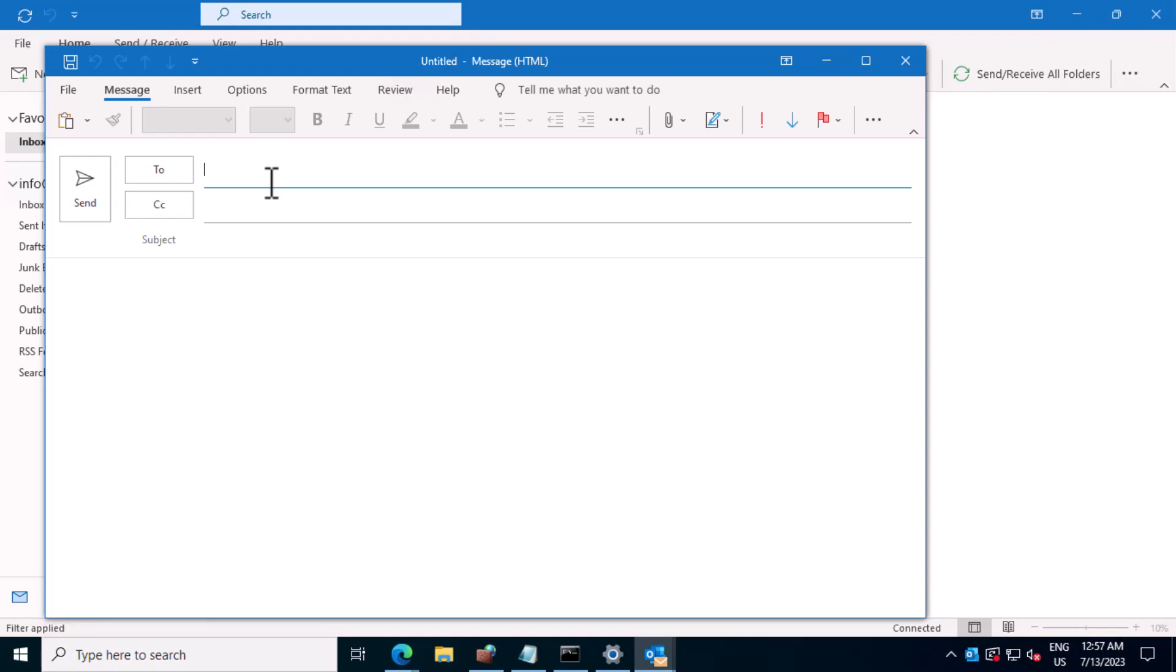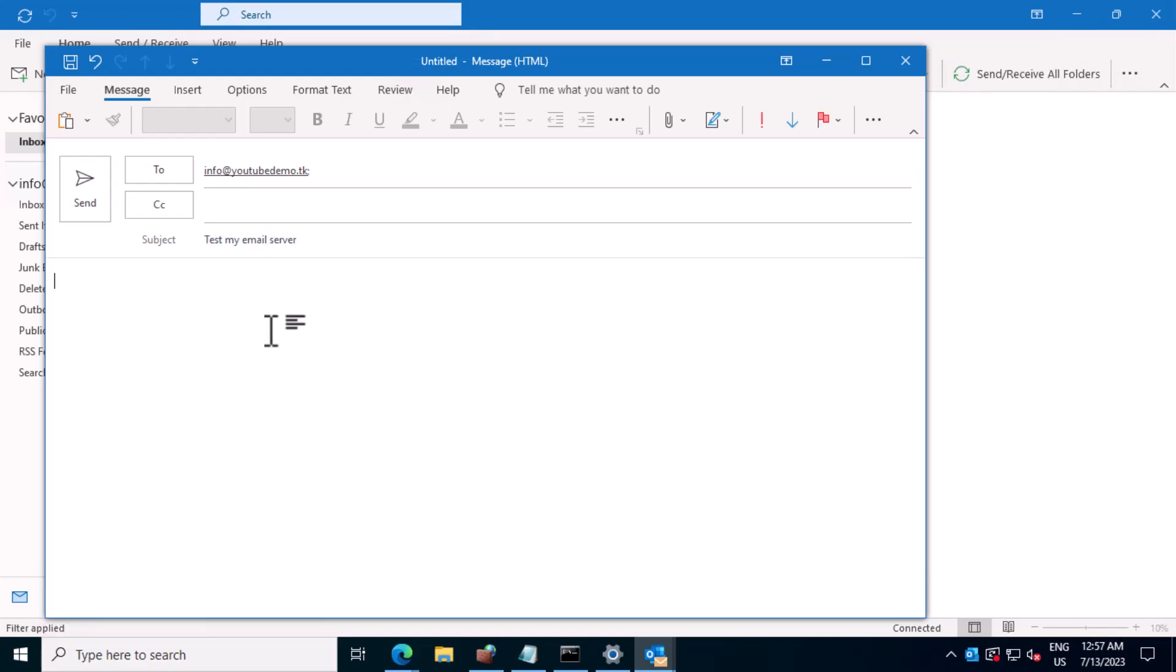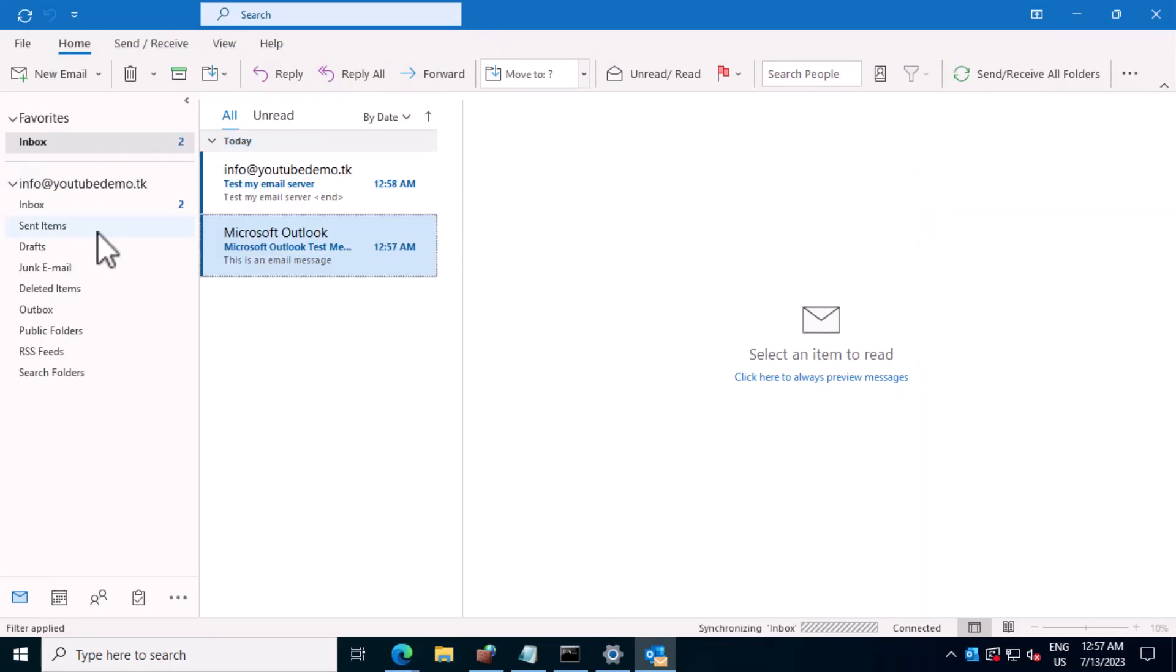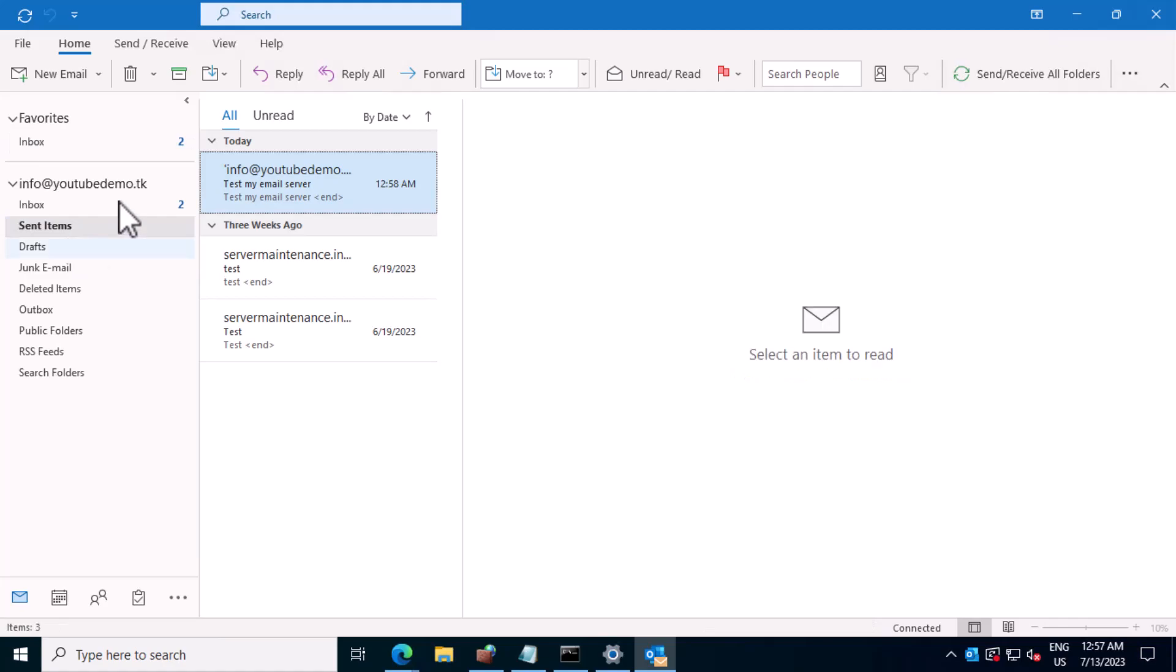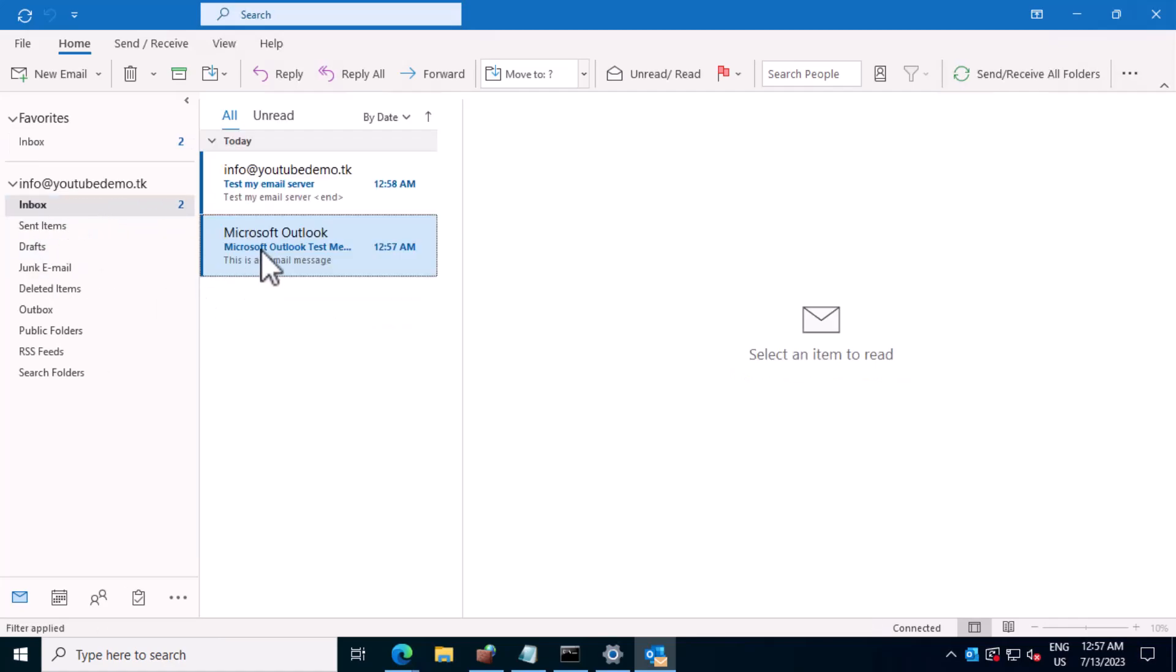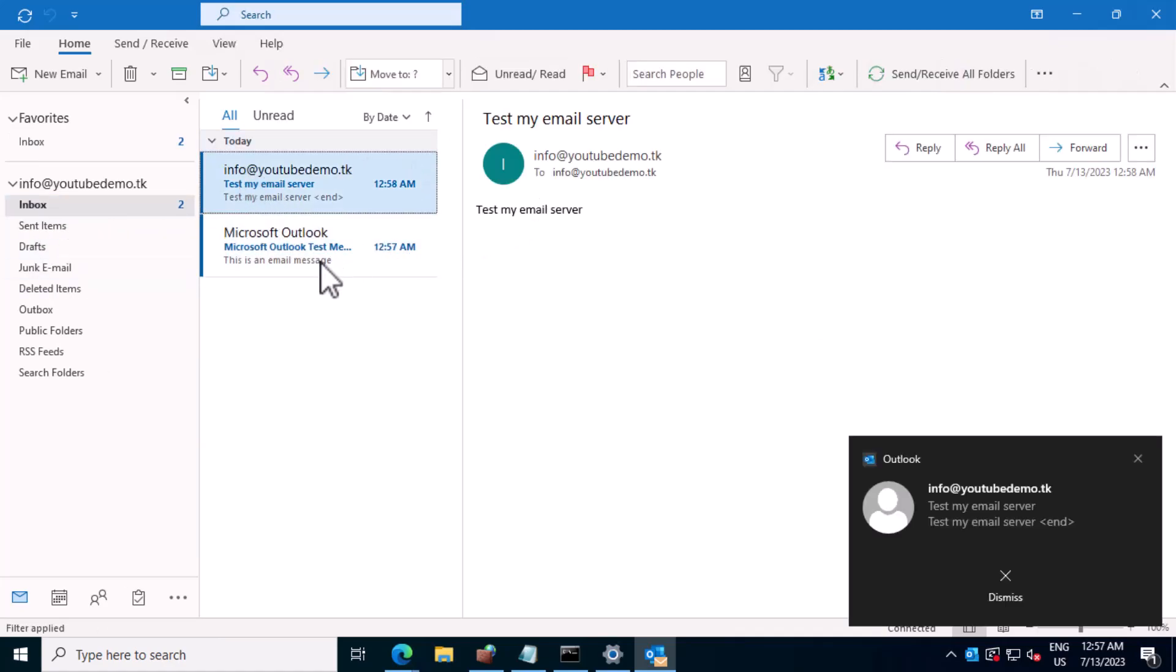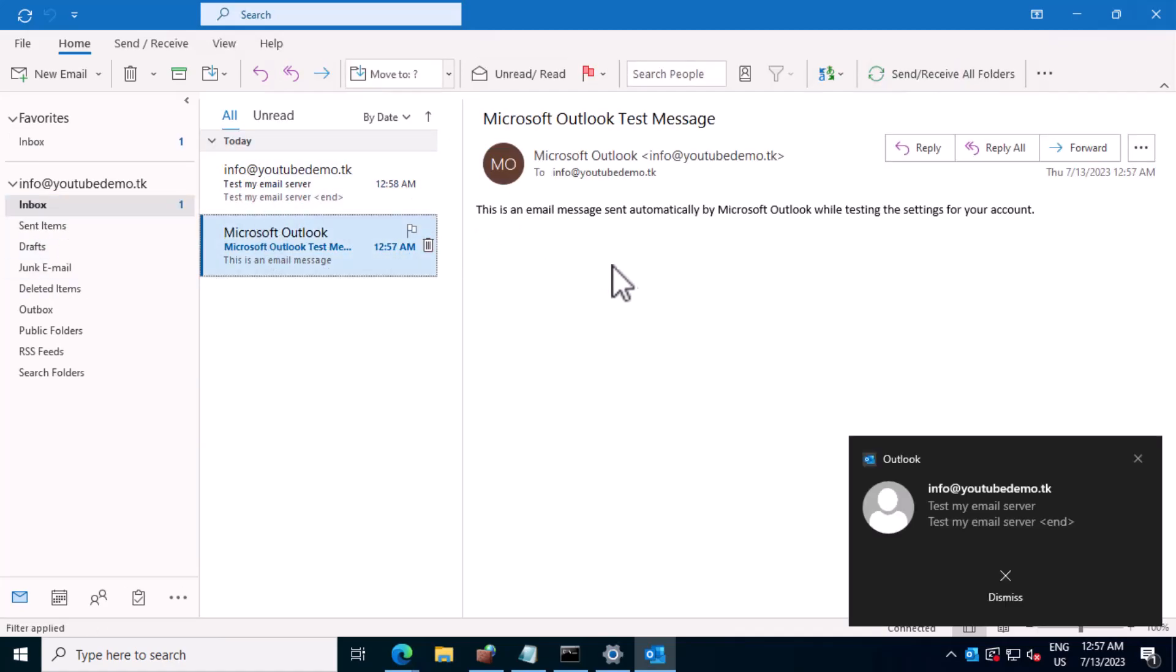I'll send a test email to my email address to test my email server. Successfully received.